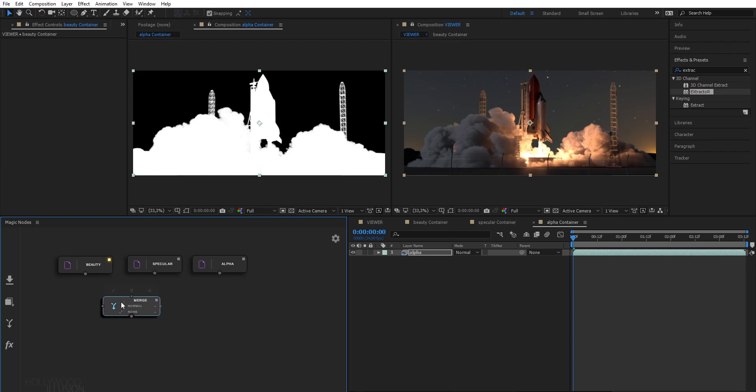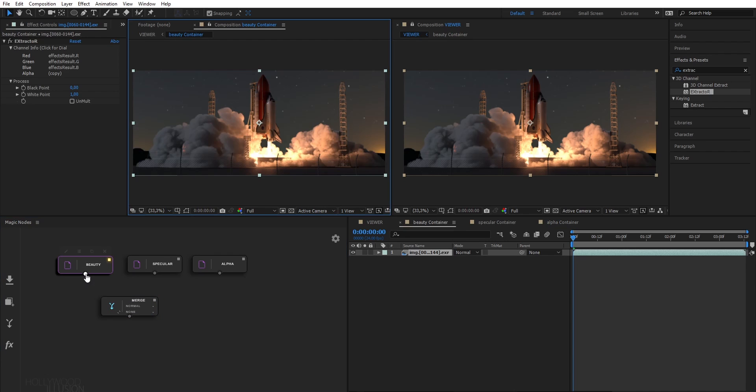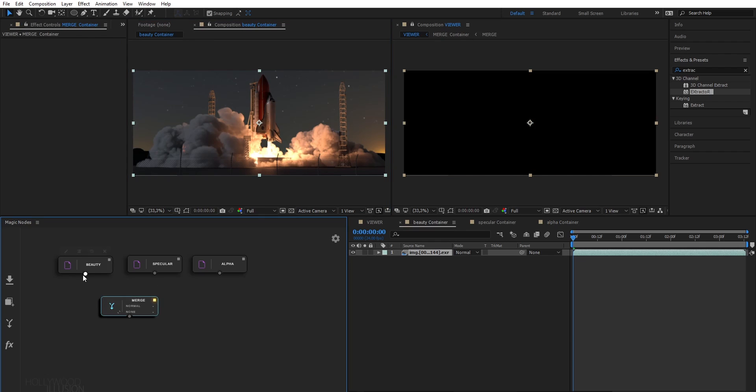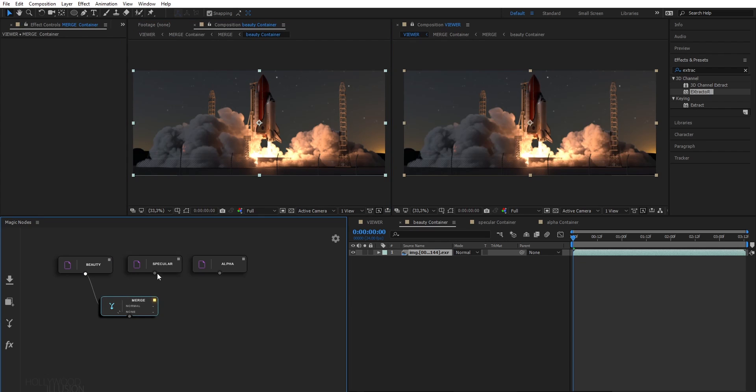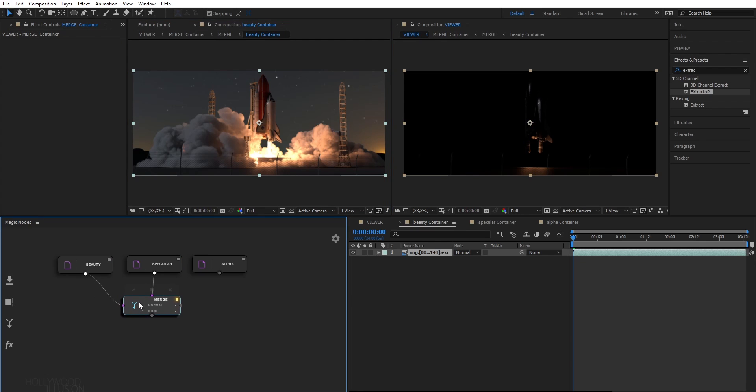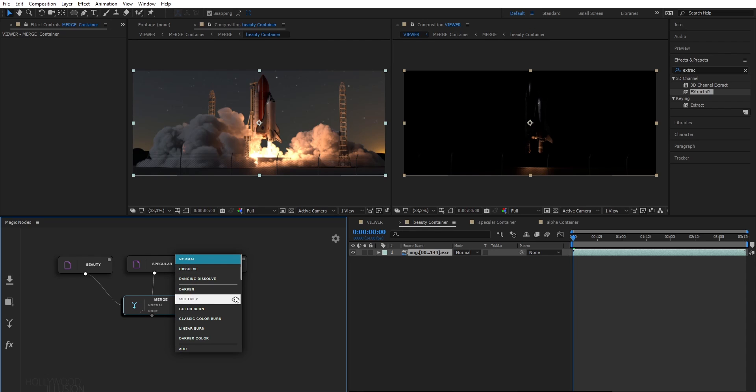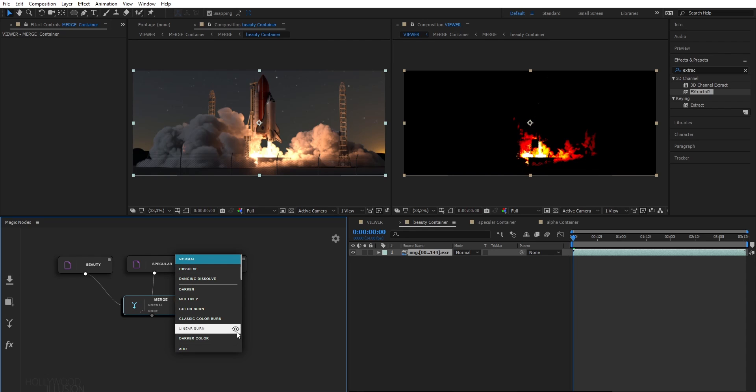So I want to merge my beauty pass with my specular pass to increase a bit more the realism of my shot. I will enable this so I can preview the result. So here you have your blending modes. And to increase your productivity, you can preview the result of the merge just by hovering this eye icon.